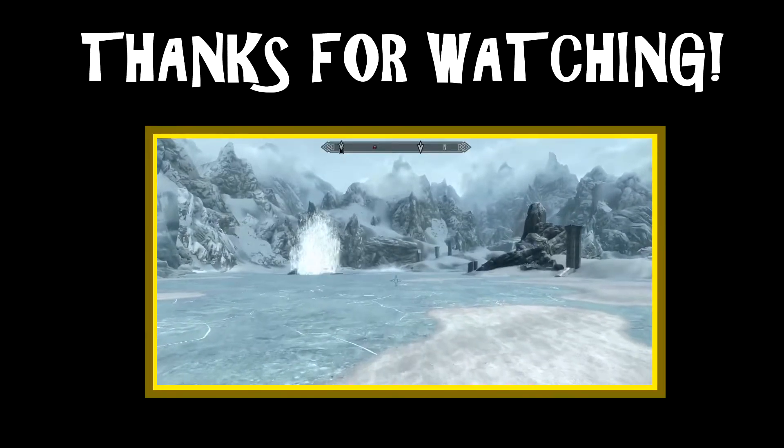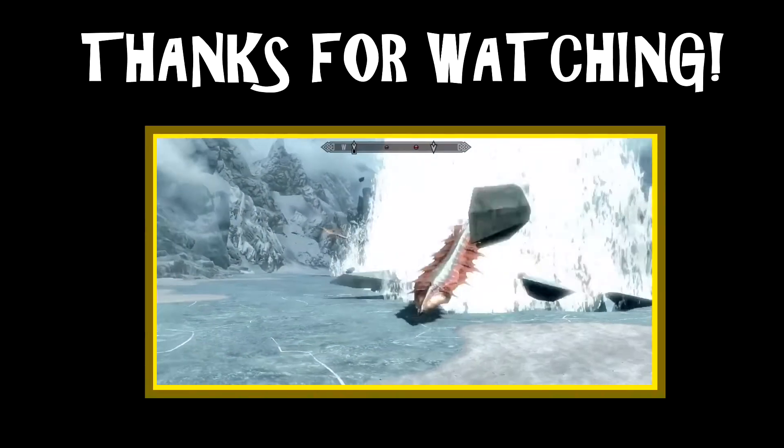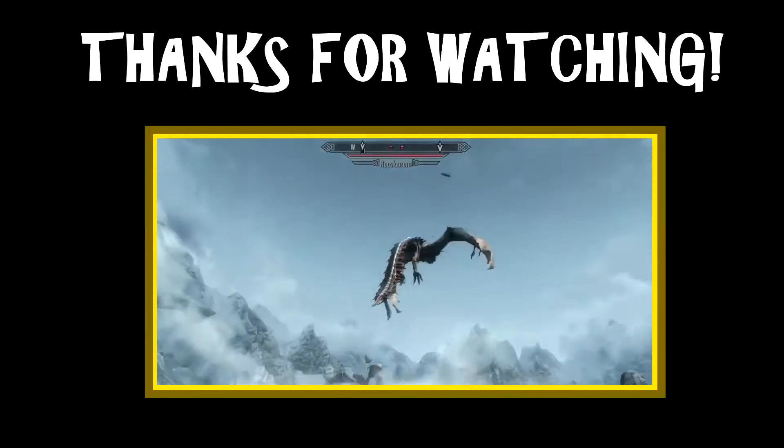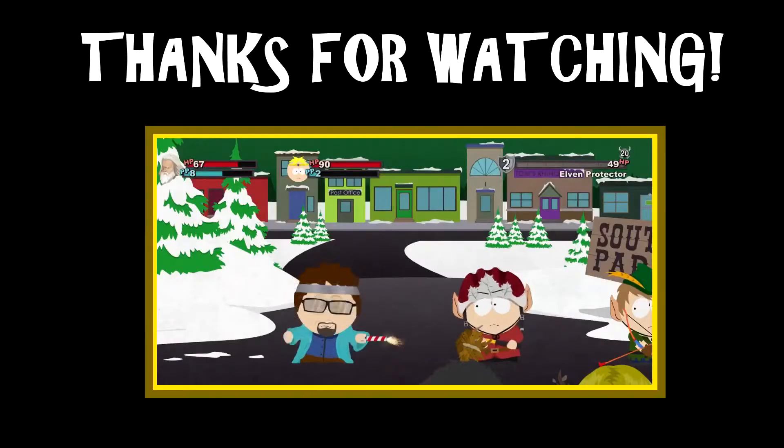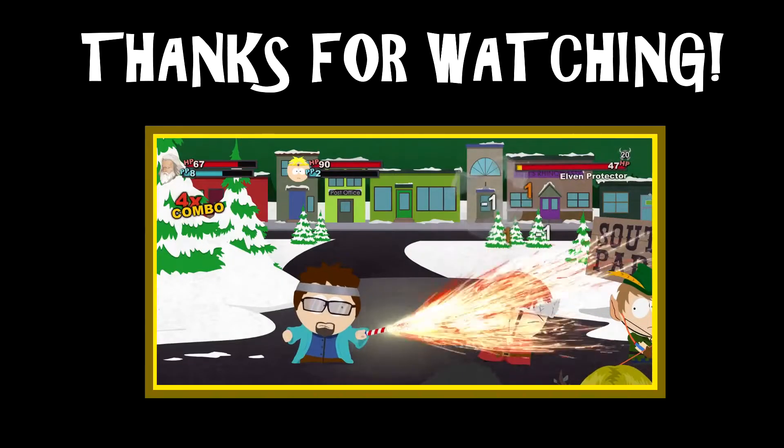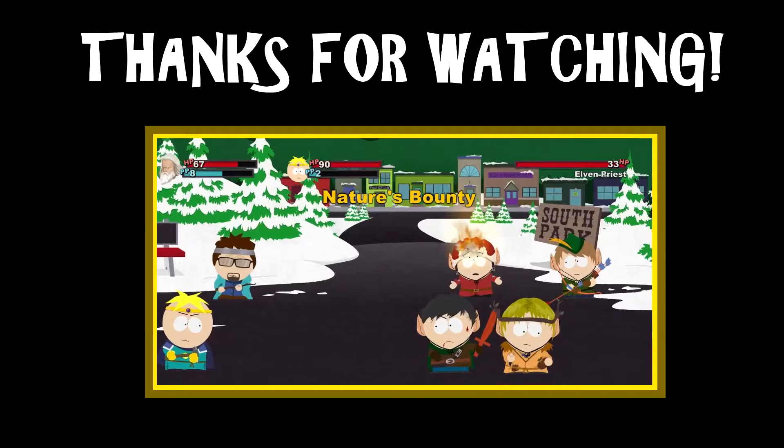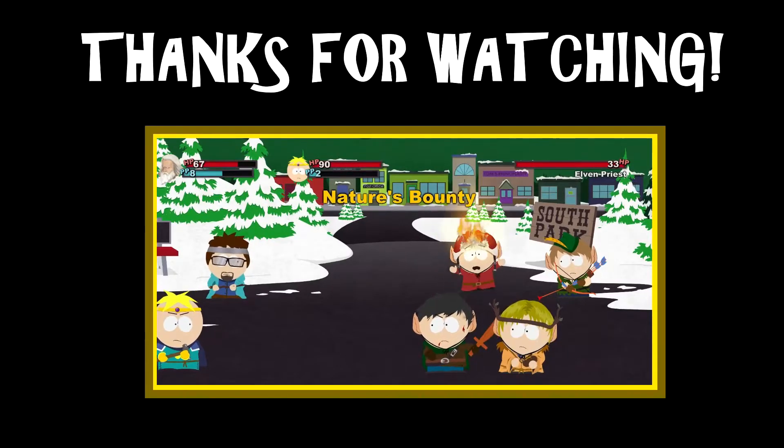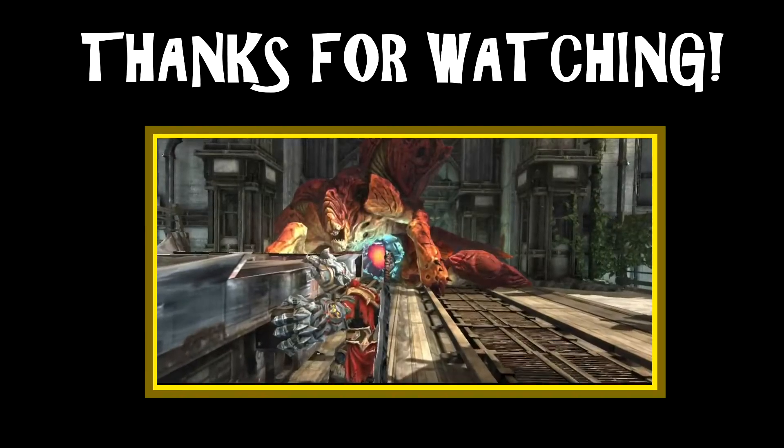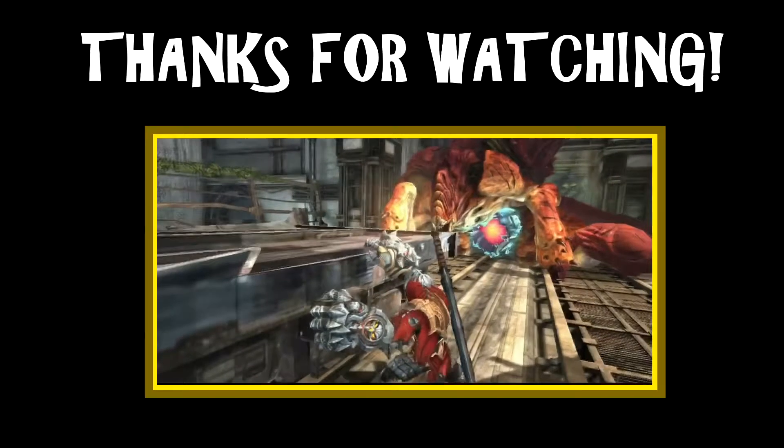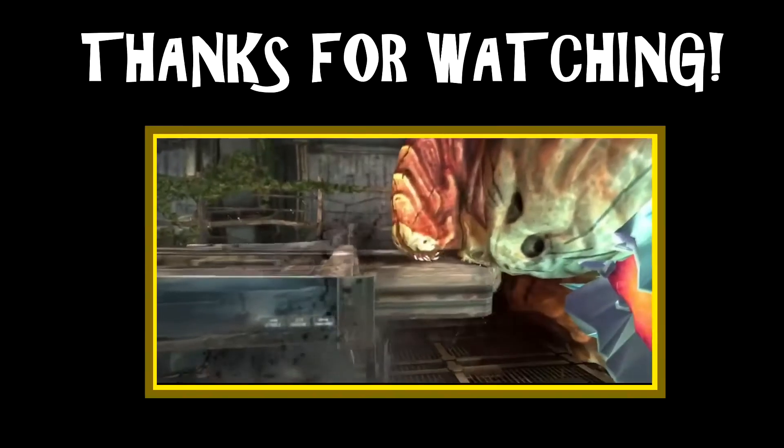Hey, thanks for watching. If you liked what you saw, feel free to click the like button or leave a comment below. If you didn't like it, I guess click the dislike button. If you want to stay up to date with the channel, feel free to subscribe and you won't miss out on anything. And I'll see you guys next time.